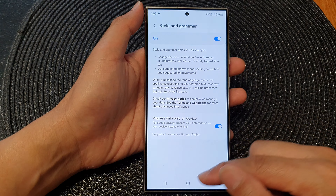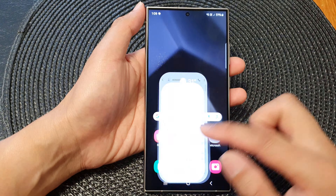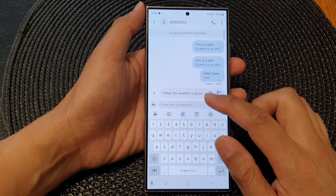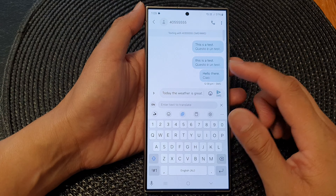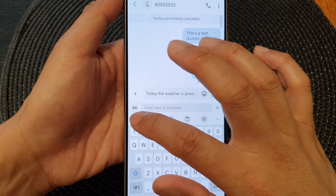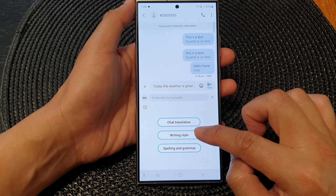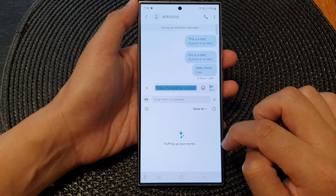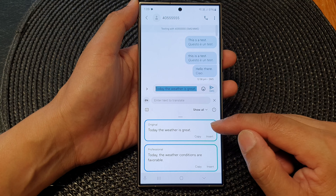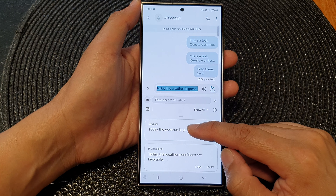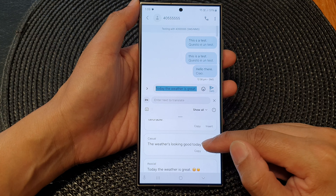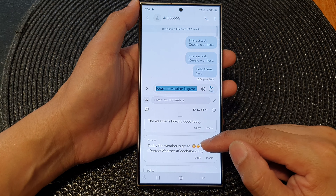Once you turn it on, if you open up your chat messages and want to check your grammar and style, you can tap on the writing assist button on the left hand side, then tap on writing style. It will bring up your words and give you some suggestions — the one at the top is your original.